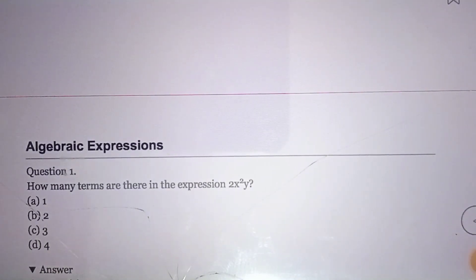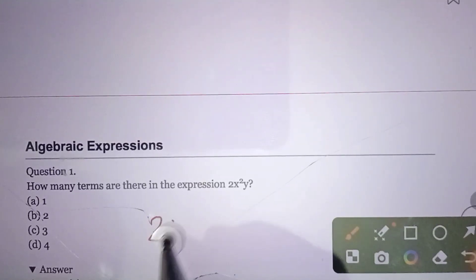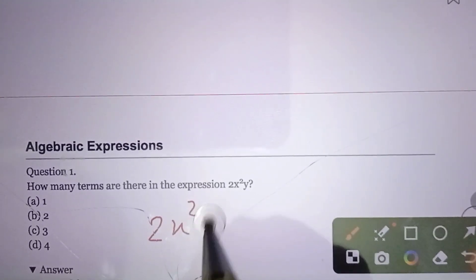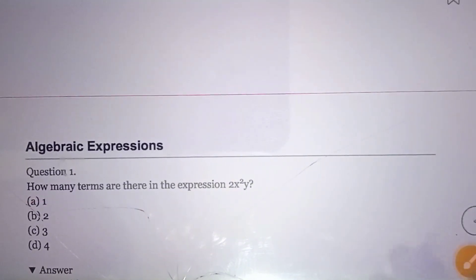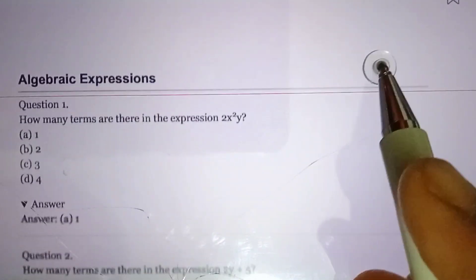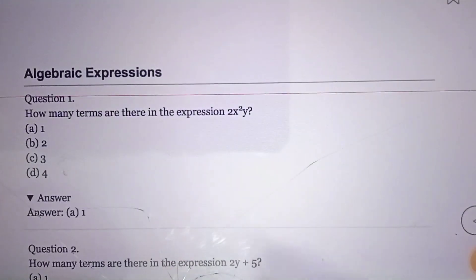Let's start with the first question: How many terms are there in the expression 2x²y? This is only a single term — there is only one term. The answer is Option A: one.